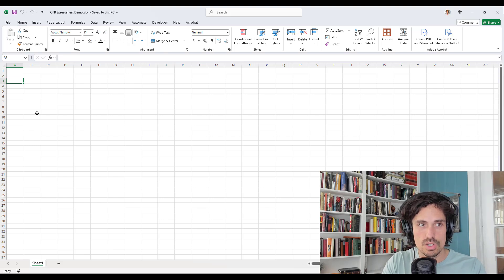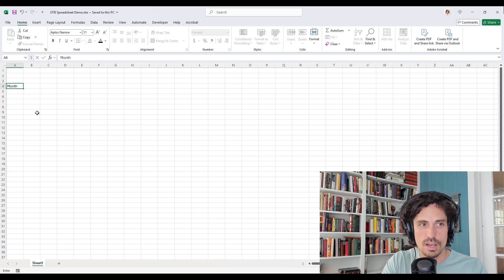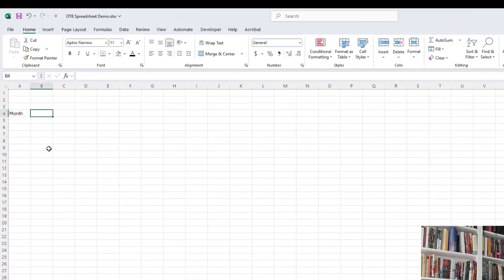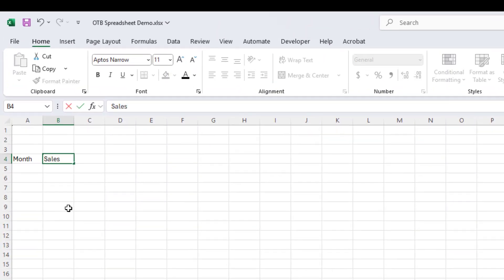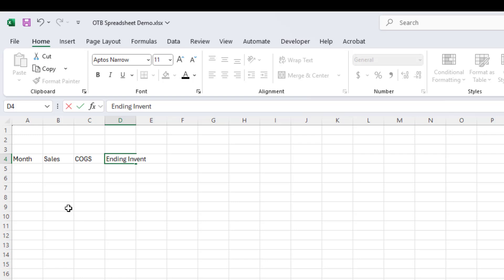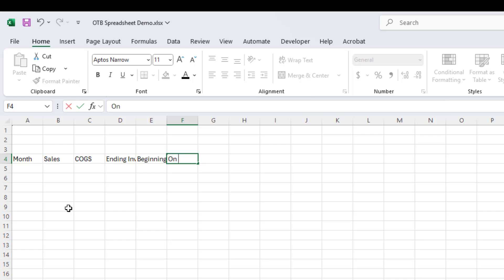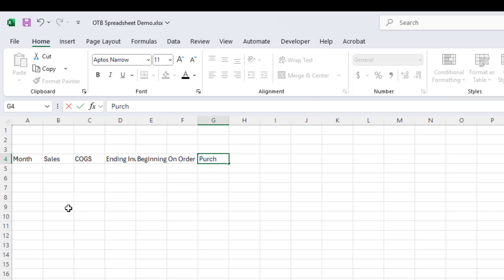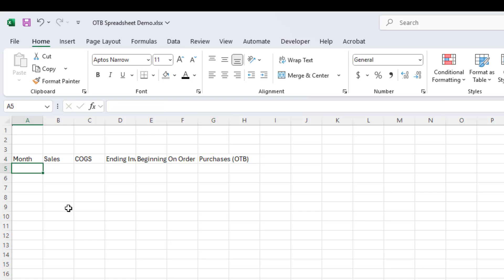So the first thing we need to do is just have some basic column headers. So we're going to have Month, Sales, Cost of Goods Sold, Ending Inventory, Beginning Inventory, On Order, and I'll explain what all these mean in just a minute, and OTB, that Open to Buy, that's ultimately what we're trying to get at. What do we need to purchase for this month?